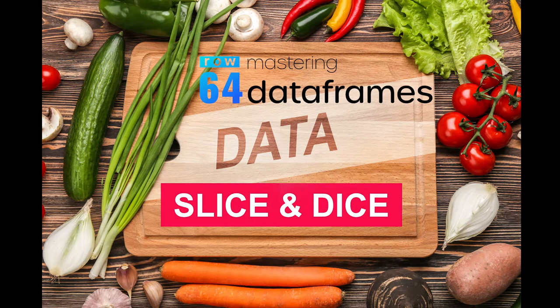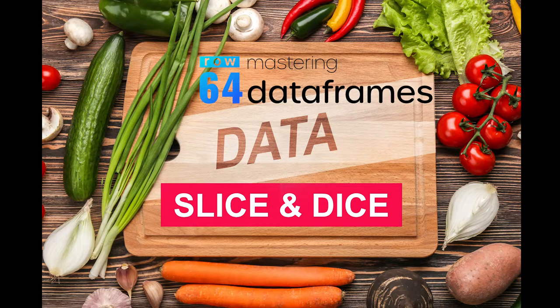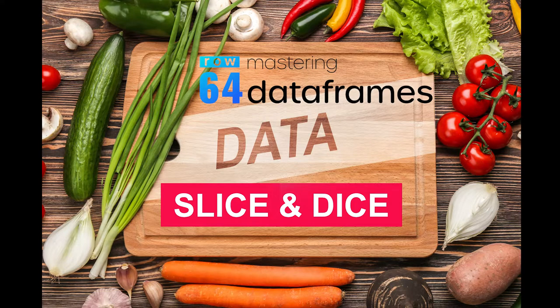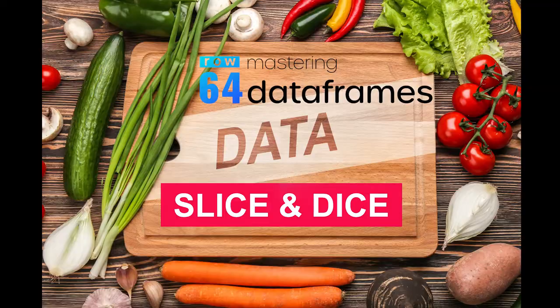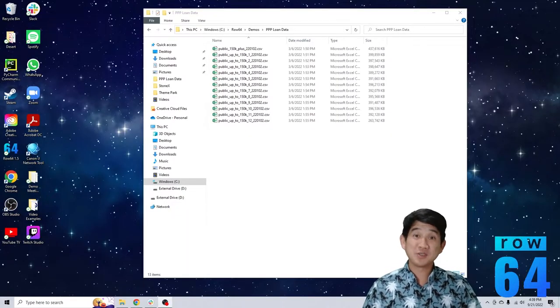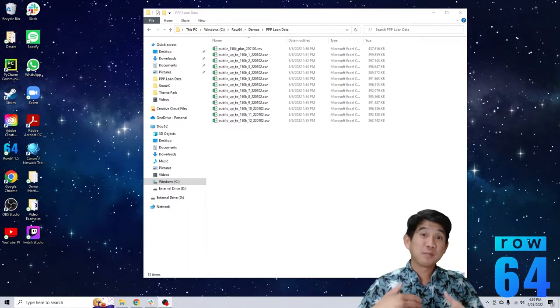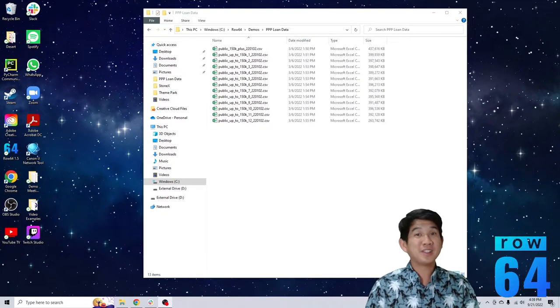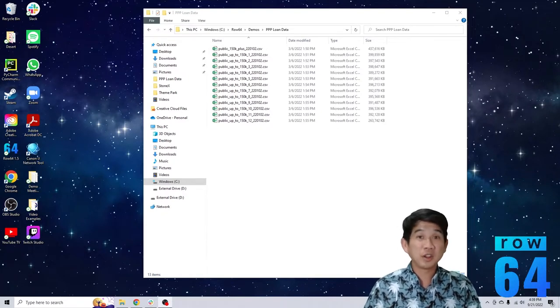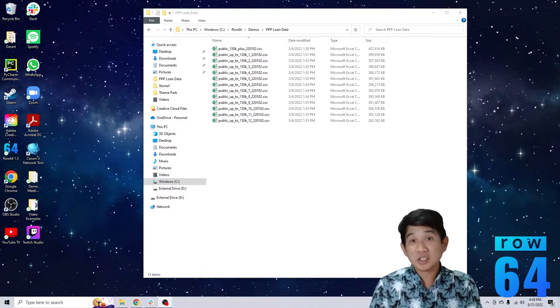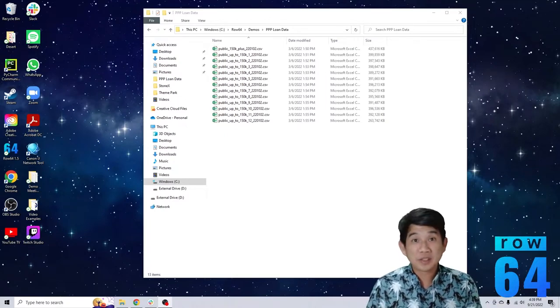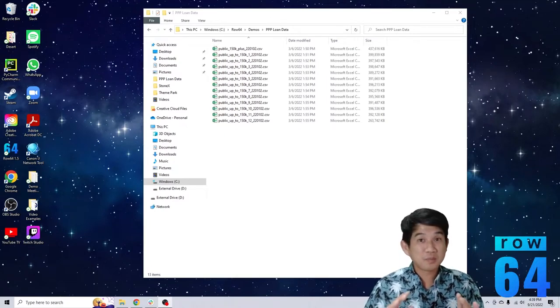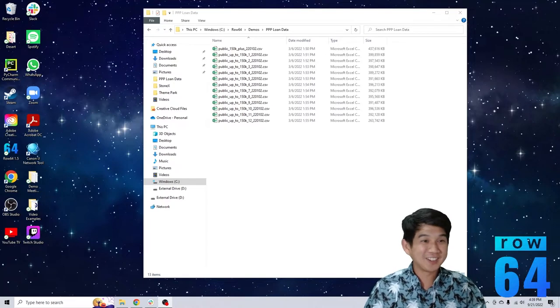Hey guys, Paul Trinh here with Row 64 tutorials. We're doing a series today in Python and Row 64 on mastering data frames and how you slice and dice, reorder, and move things in the data frame around. Today we're going to learn how to load CSVs, merge CSVs, and bring them into a data frame. So super excited, let's get started.